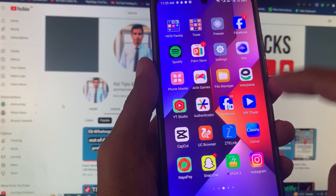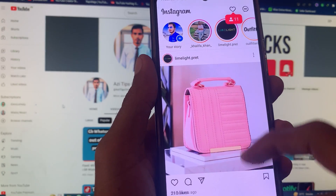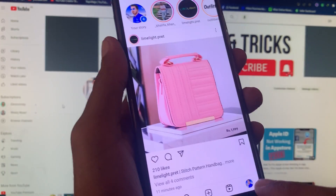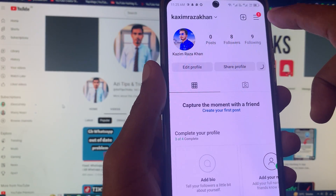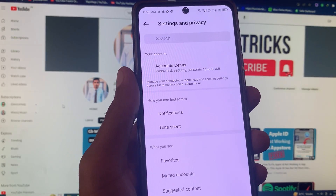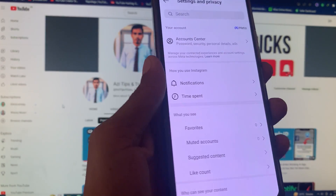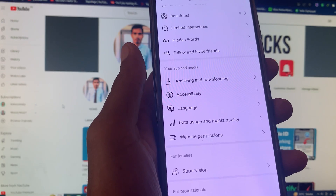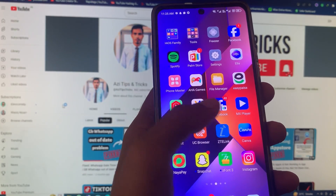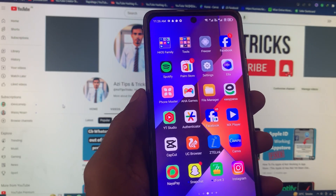Now I'm going to open my Instagram and check that my problem is fixed or not. You can see no kind of problem is occurring. When I open my settings, I have successfully opened my settings. So by doing these methods you will be able to fix this problem.